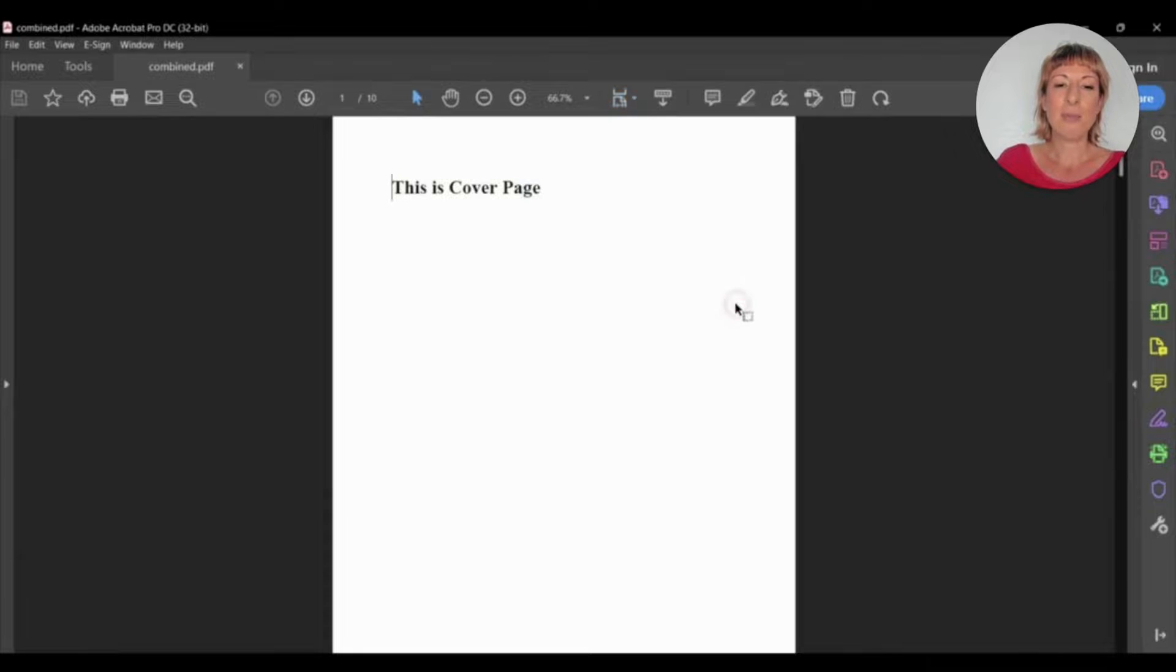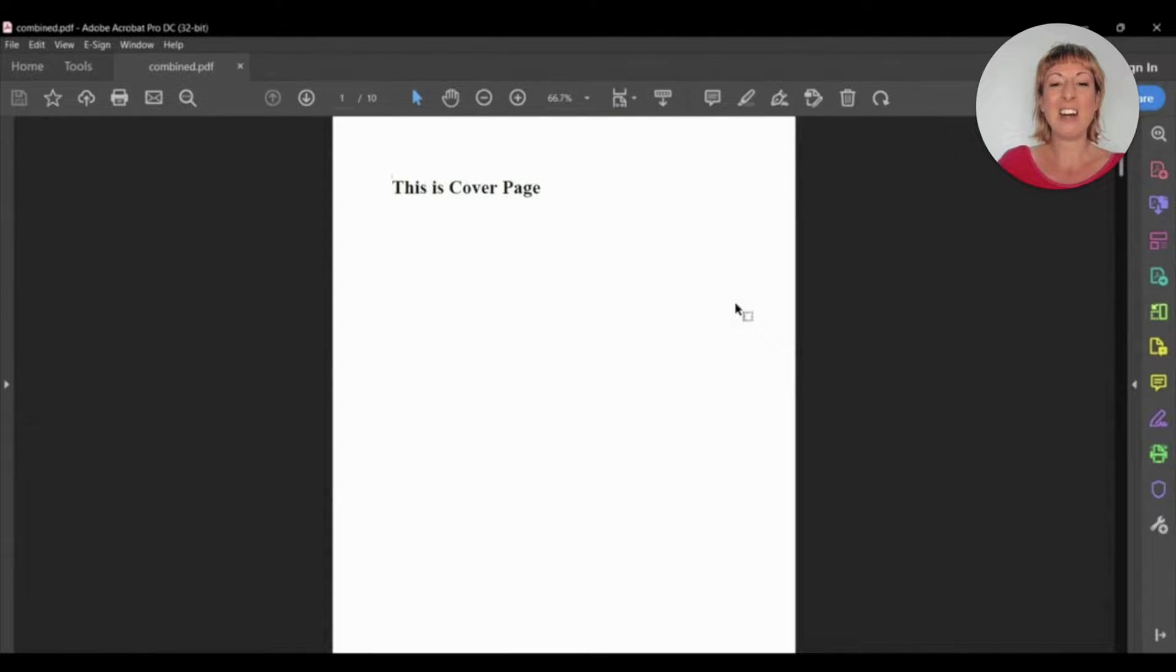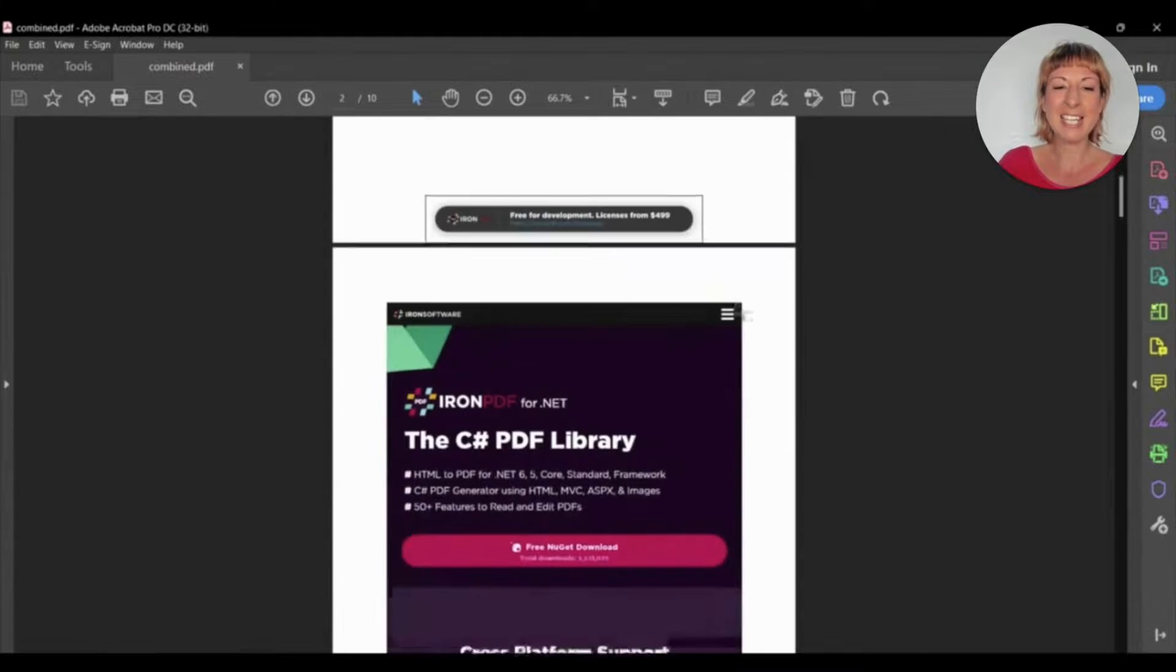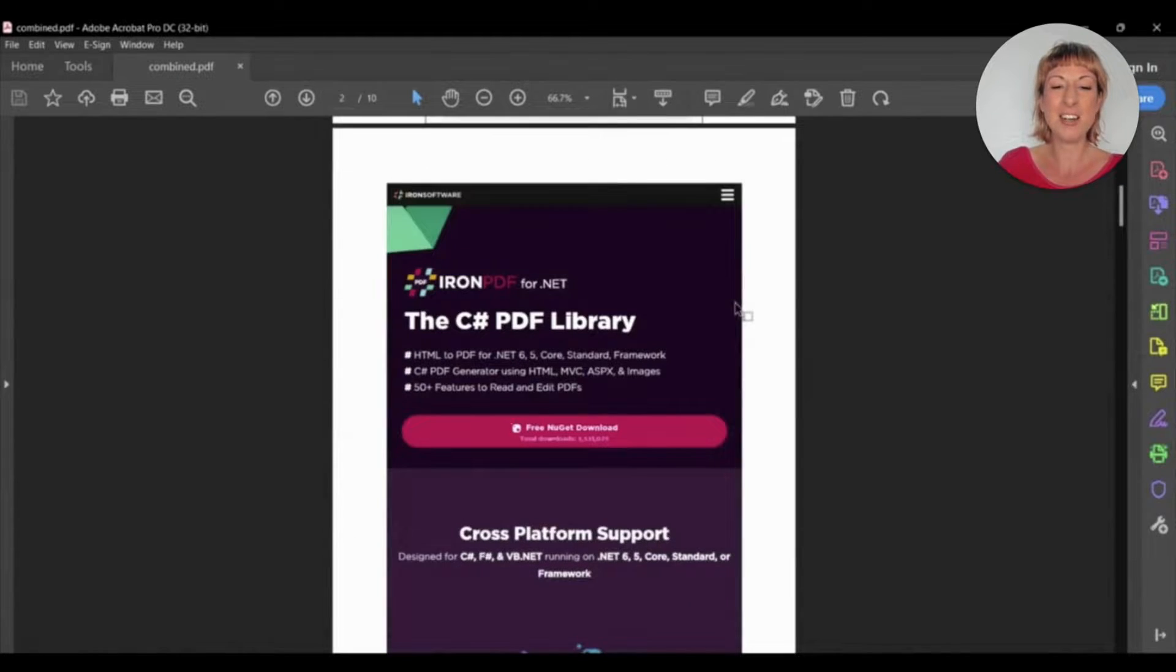Here's the output file. It's the cover page that we created using the IronPDF function, and we can add text and images using IronPDF.